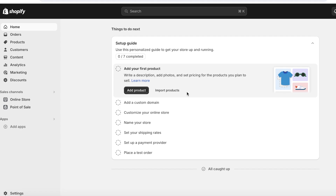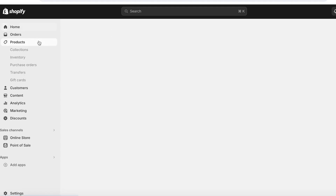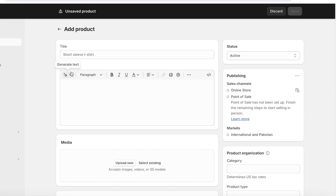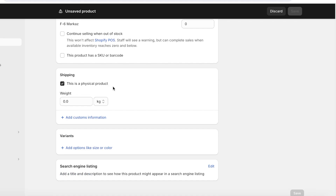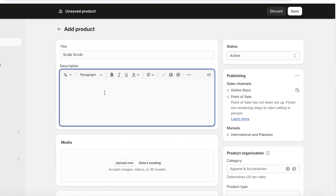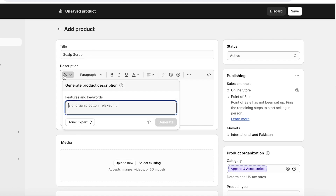Let's go ahead and add our products. To do that, click on Products on the top left tab, then click on Add Product. From here, you can add a title, image, description, pricing, and category. Let's add a title for our product, which is going to be a scalp scrub. Once we do that, we can enter a description, and if you're uncertain about what you want to insert, you can click on the sparkly icon. This is actually an AI feature integrated into Shopify which allows you to generate product descriptions.